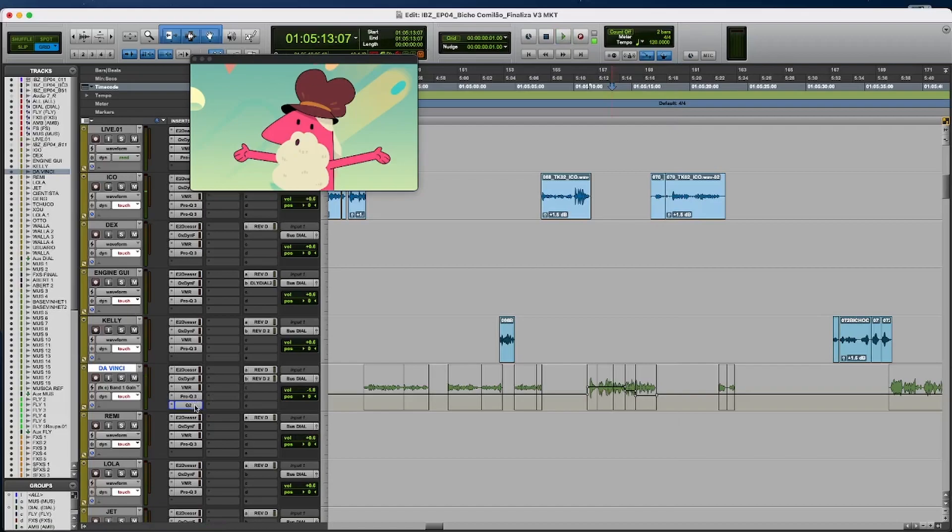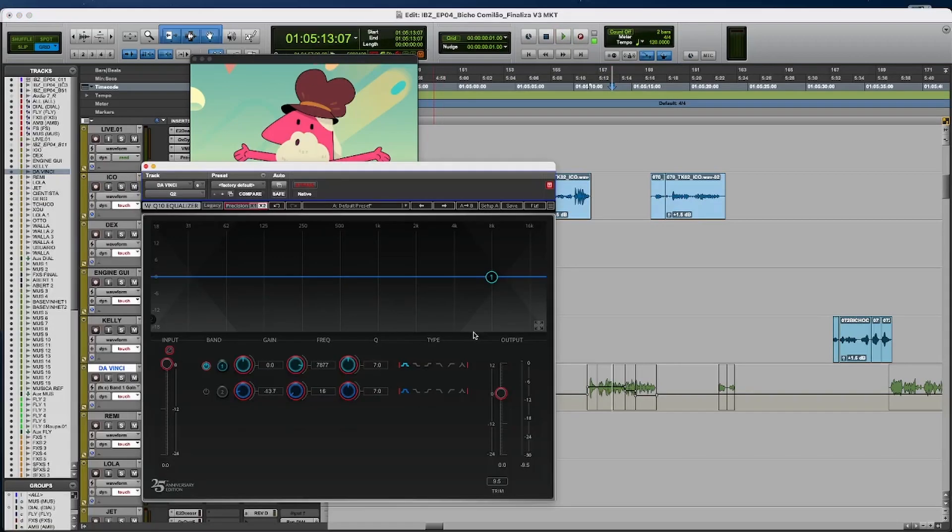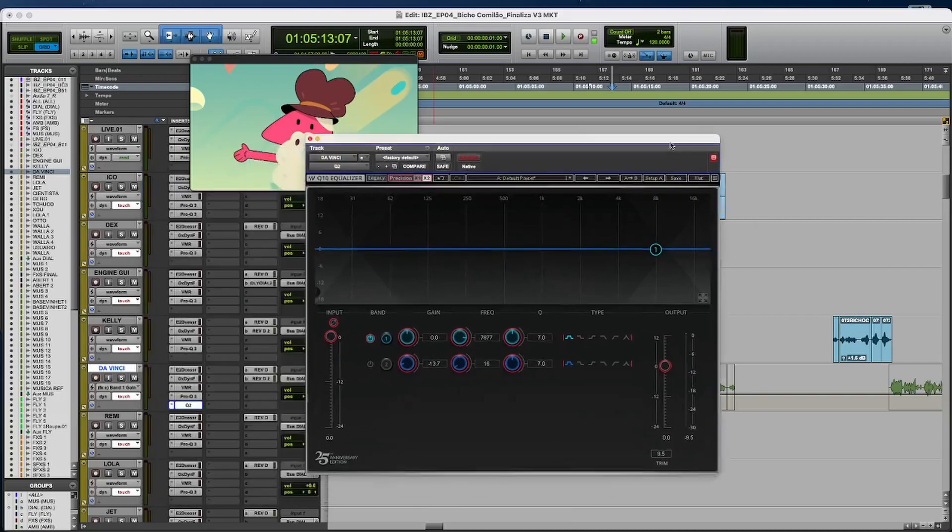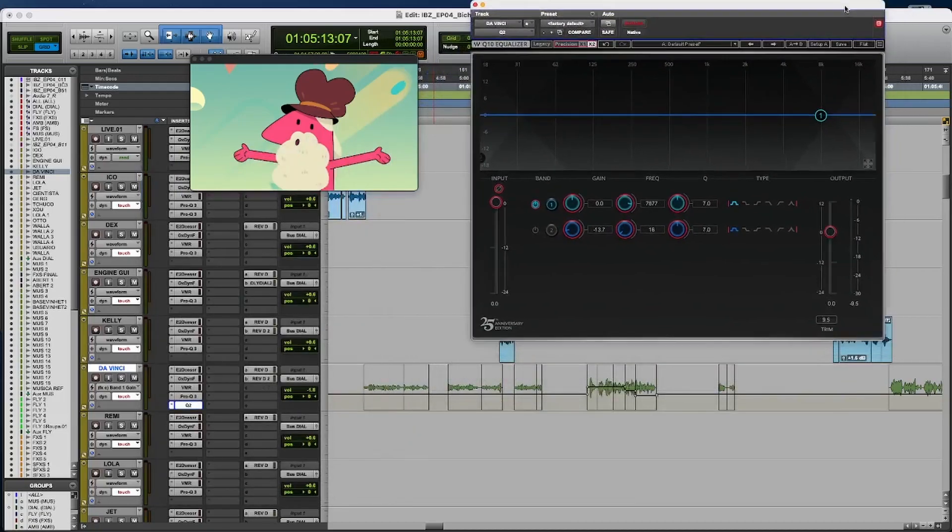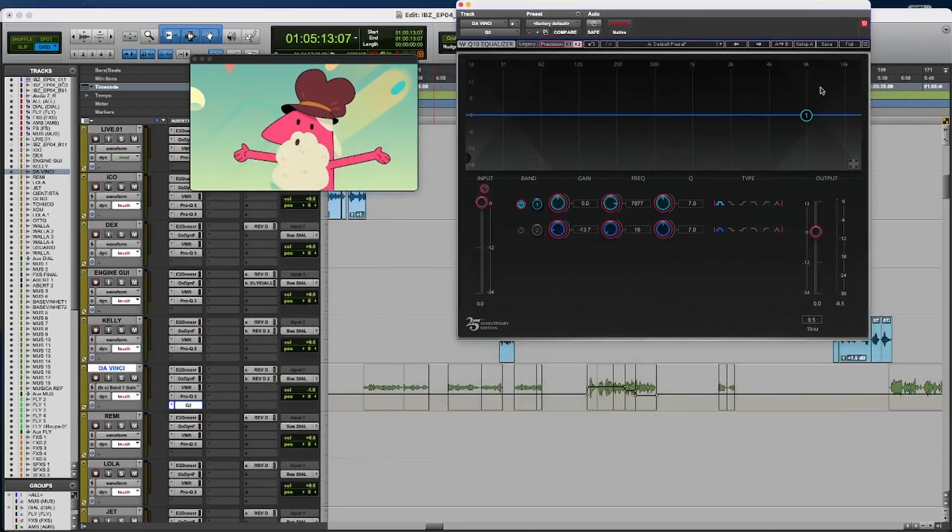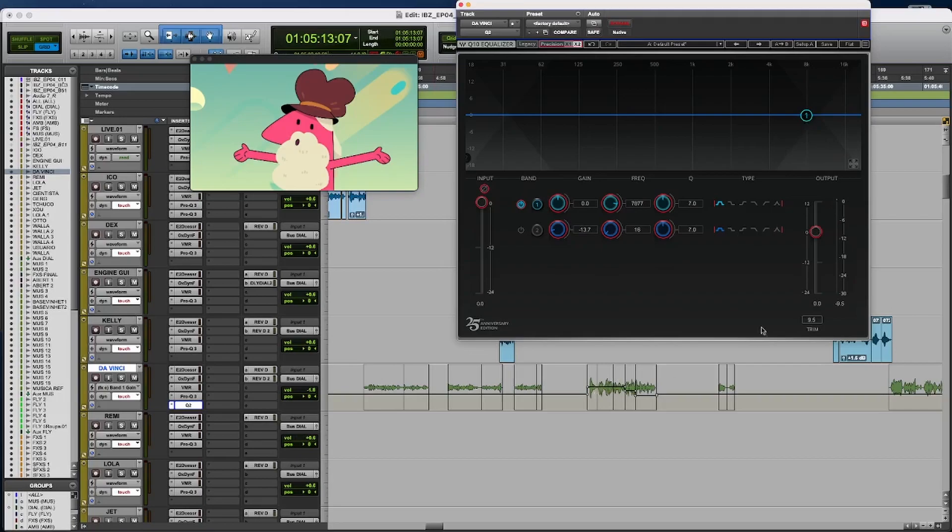So let's see. Here I have a Q2 with automation. So let's hear the high automation. I'm cutting in the highs. Let me show you the automation here.